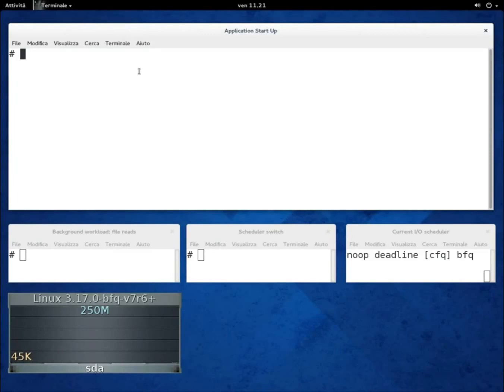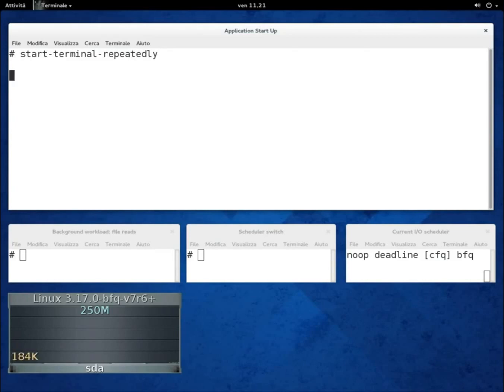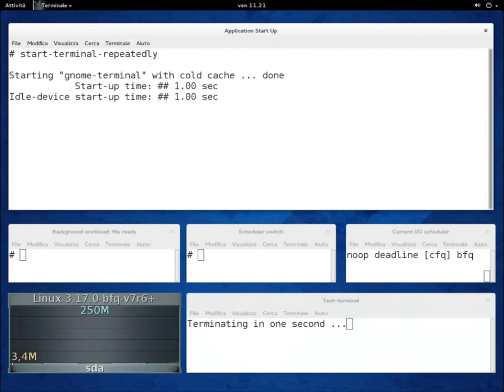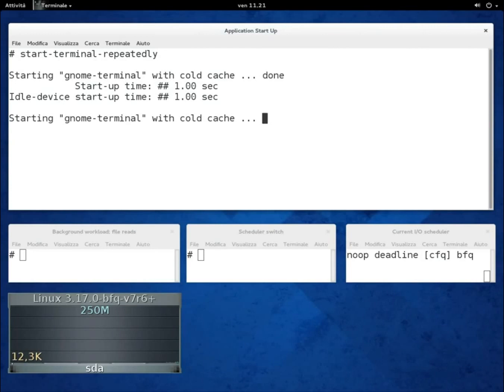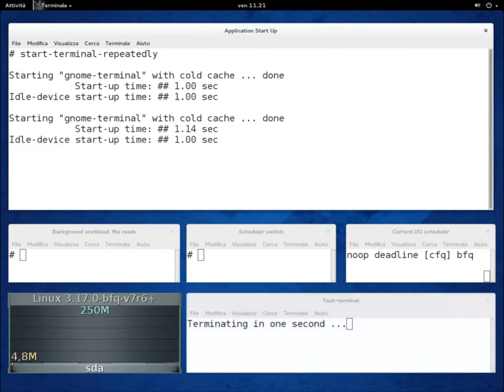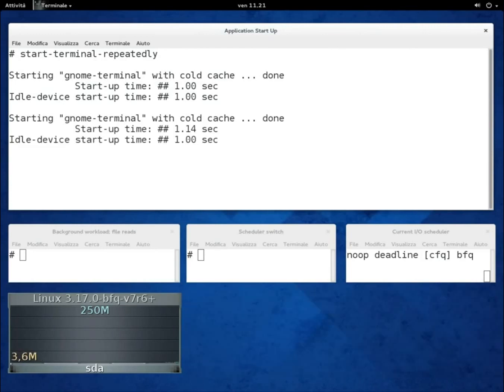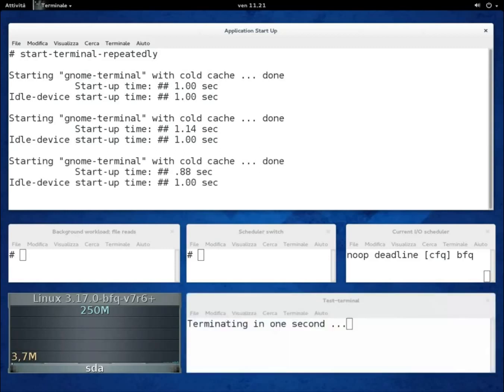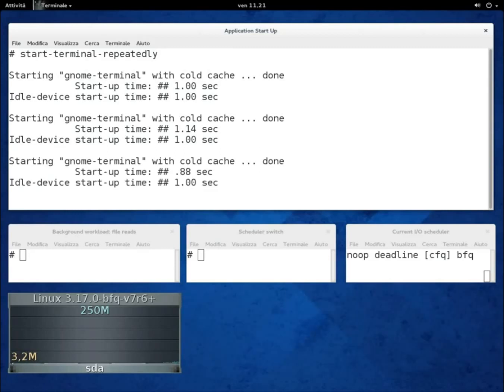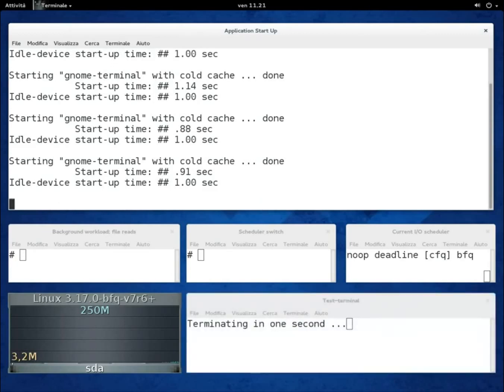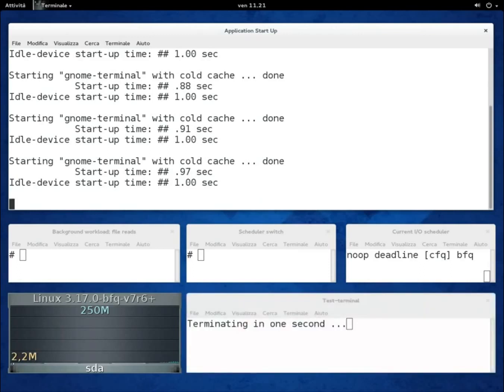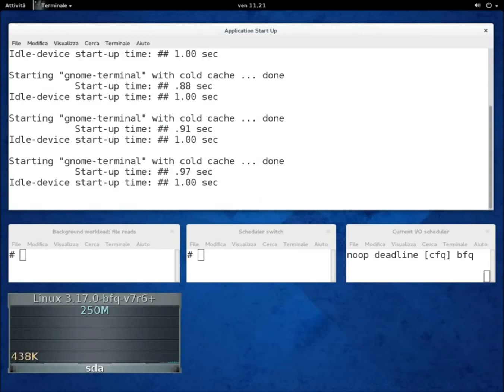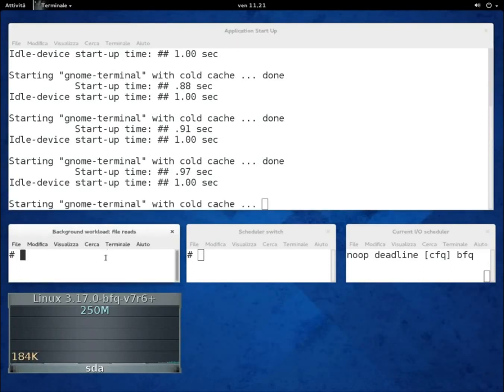The recorded peak rate is around 160 MB per second. For the first part about responsiveness, we begin by starting gnome-terminal repeatedly with cold caches and without any background workload. We measure and report the start-up time, and the pre-computed average start-up time is about one second. We use this as a reference in the following scenarios.